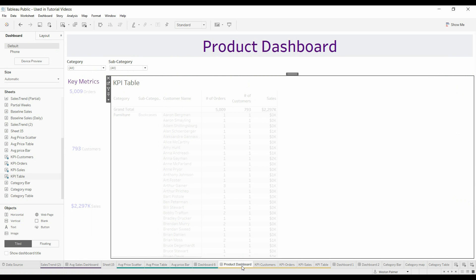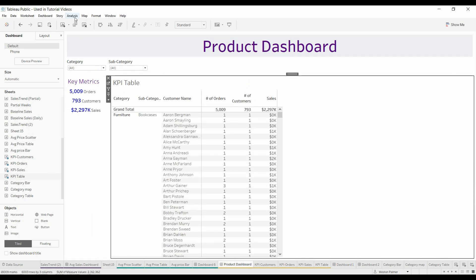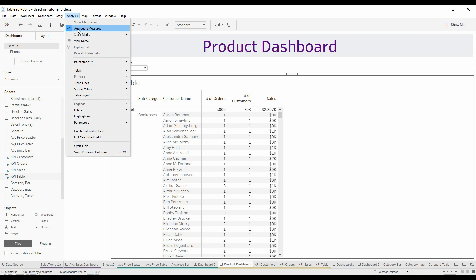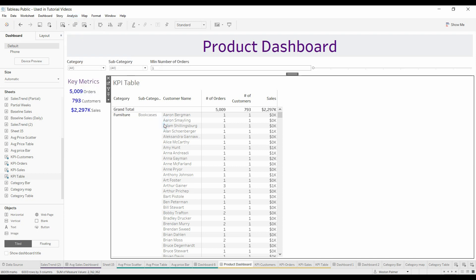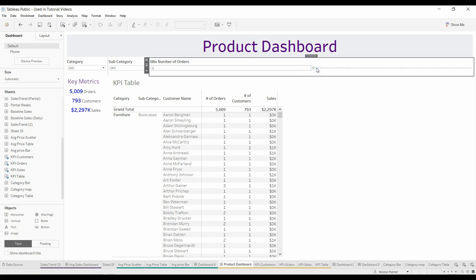Now when I come to this dashboard, under analysis, under parameters, we're going to say we want the minimum number of orders. And so now that gives us the minimum number of orders. Let's move it up to two.